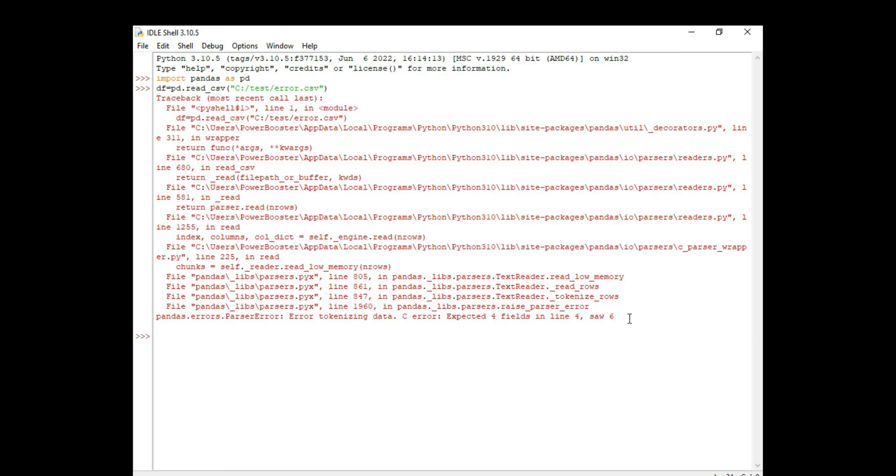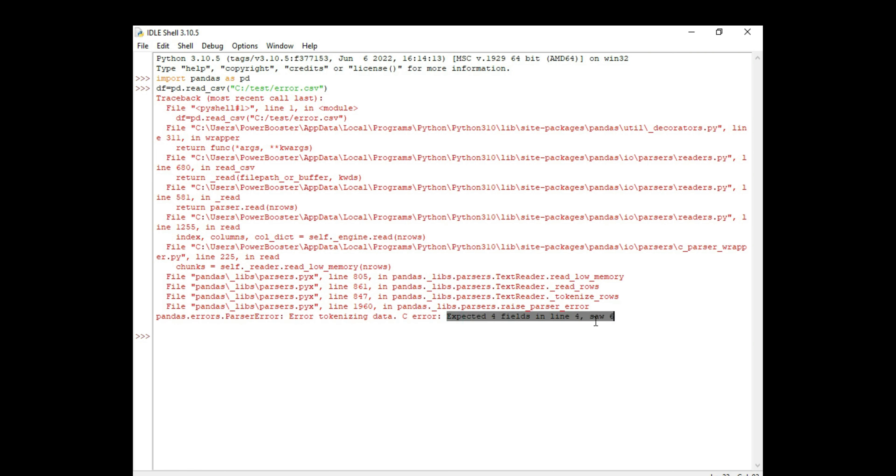Run that. I see that we get an error: parser error, error tokenizing data. So that is what we were looking for. We've reproduced the error.